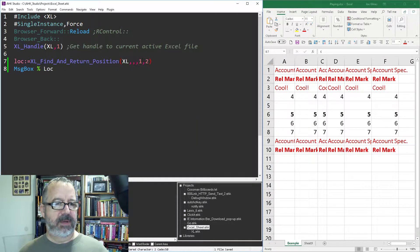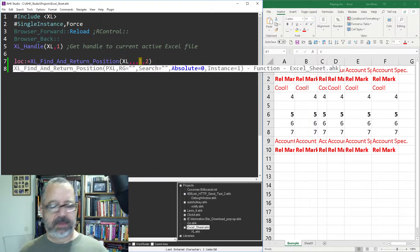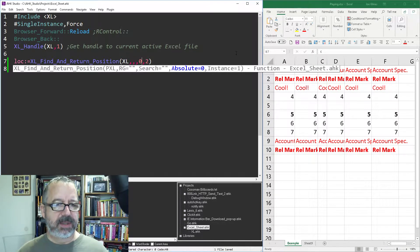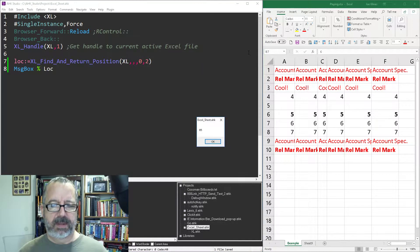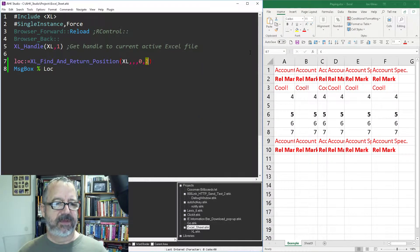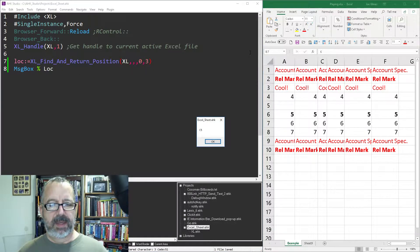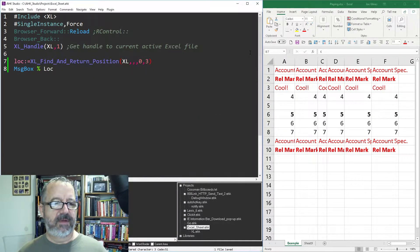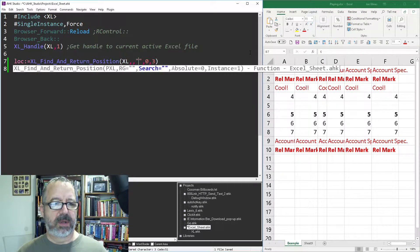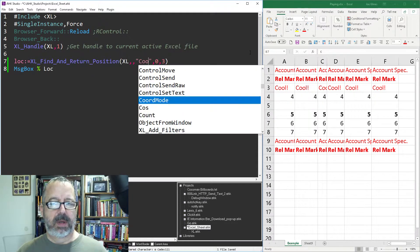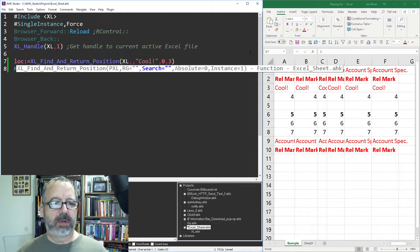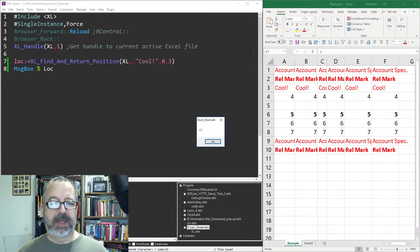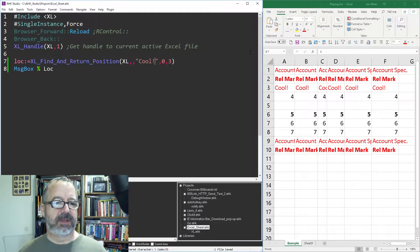Let's get rid of this absolute, I don't like the dollar signs in there. So, now it's B5, and of course, I change it to three. Let's see five. Let's change the search to say we're looking for cool.